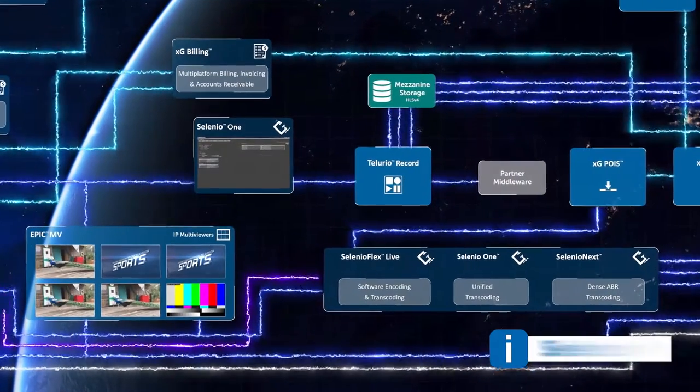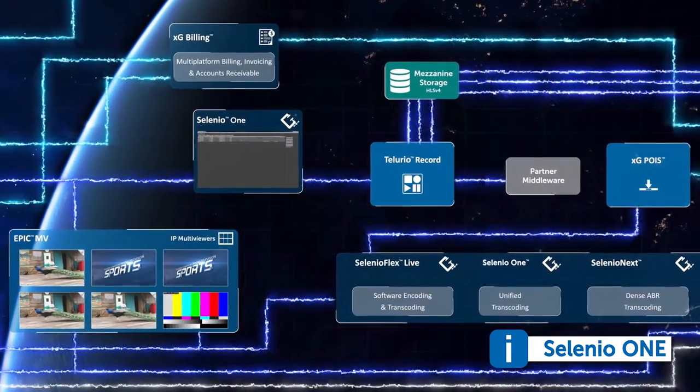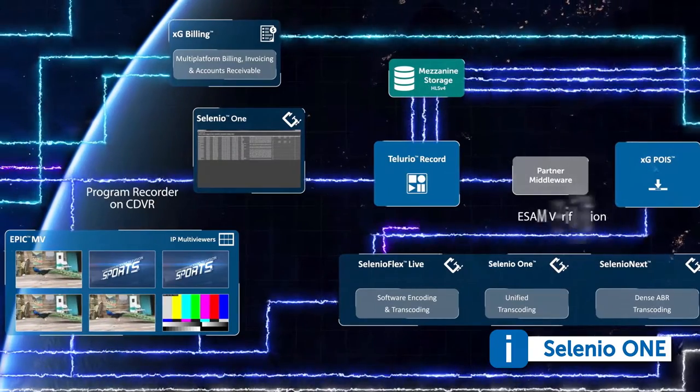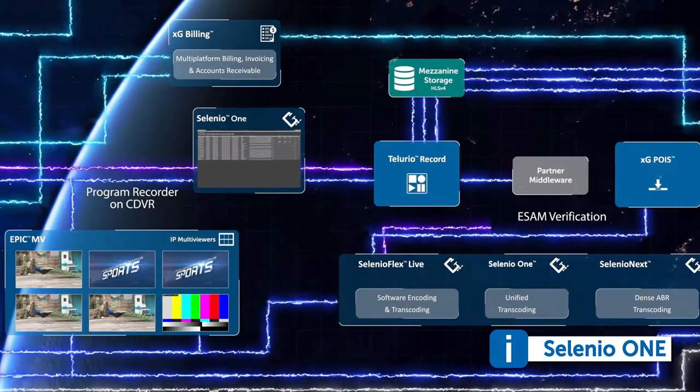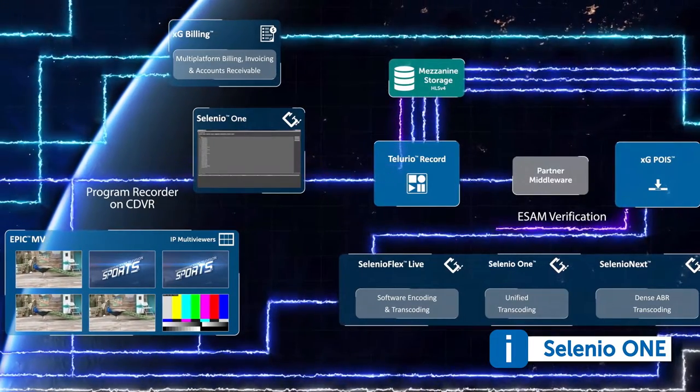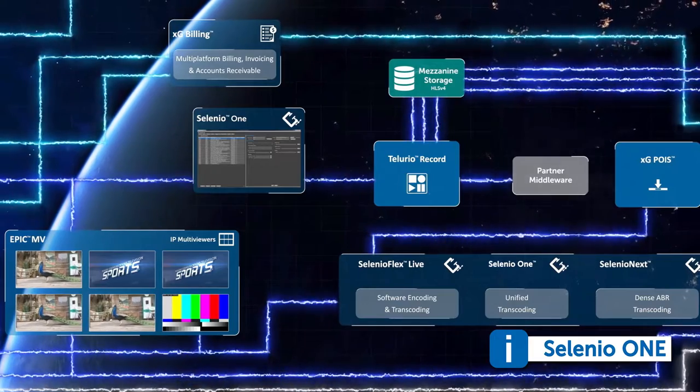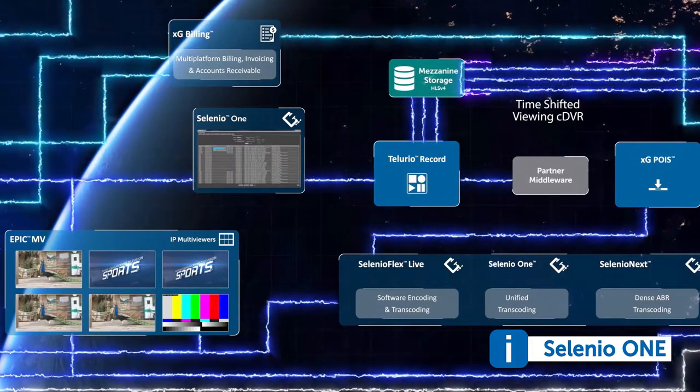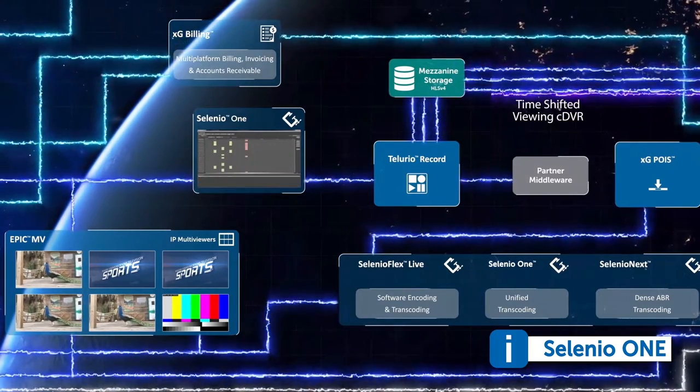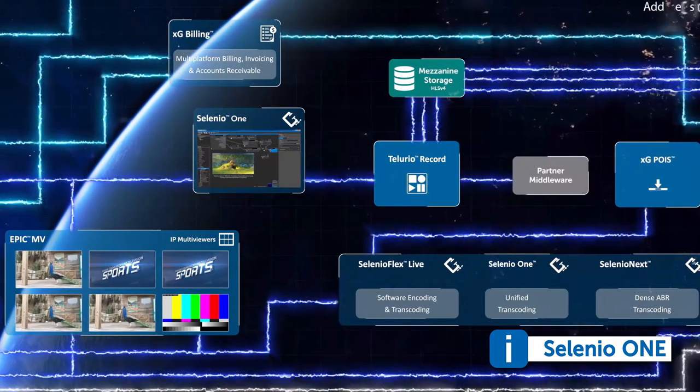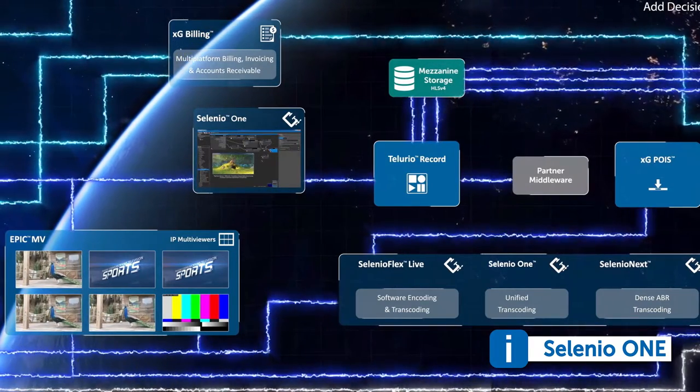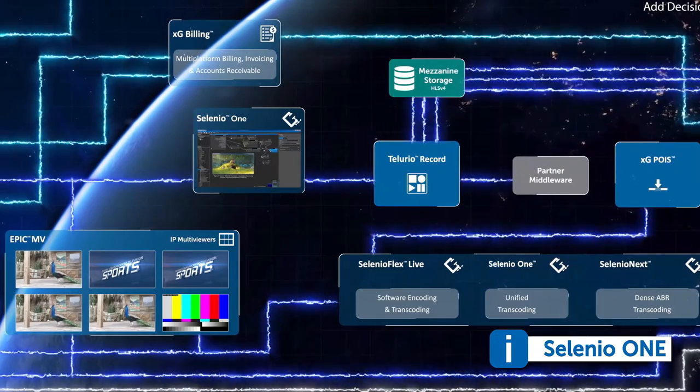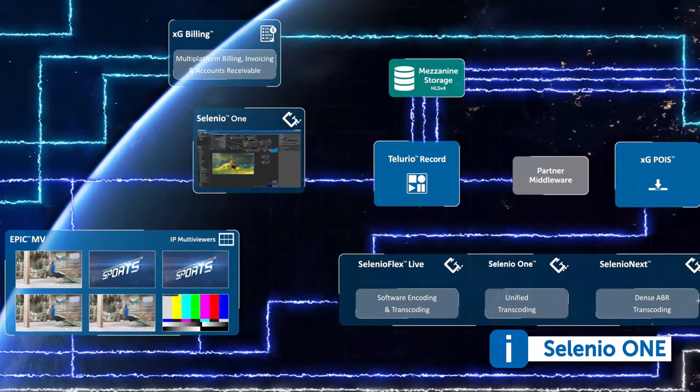The Selenio One platform is similarly built on top of Xenium. Selenio One is a powerful compression engine that enables us to use the blueprint technology to create optimized encoding scenarios, whether that's for high quality, high density, or adaptive bitrate output to support OTT applications.